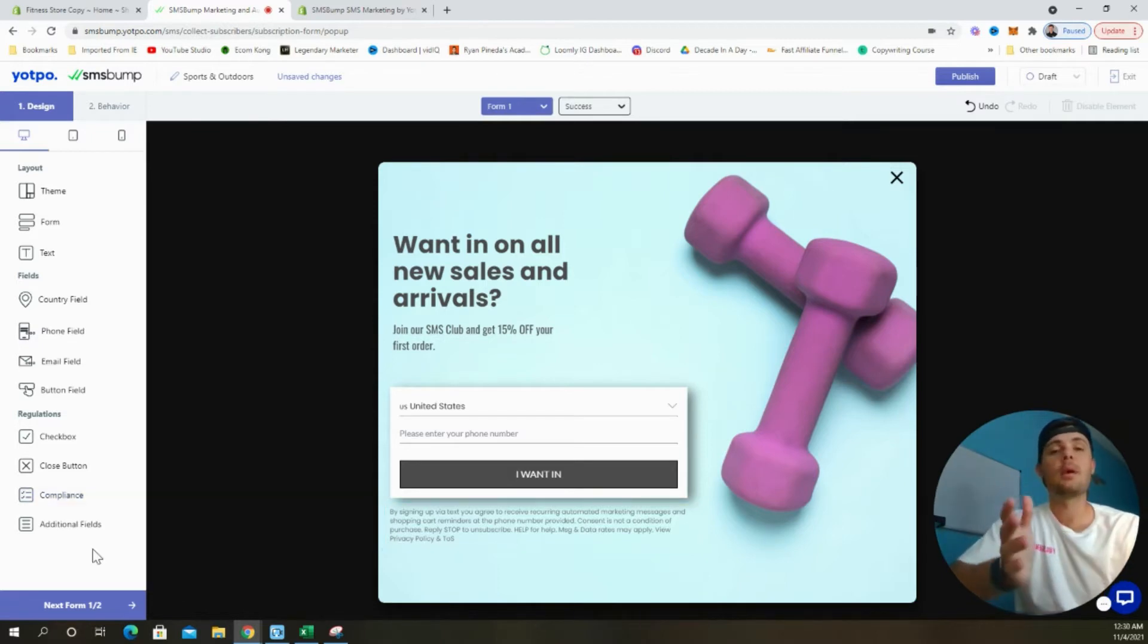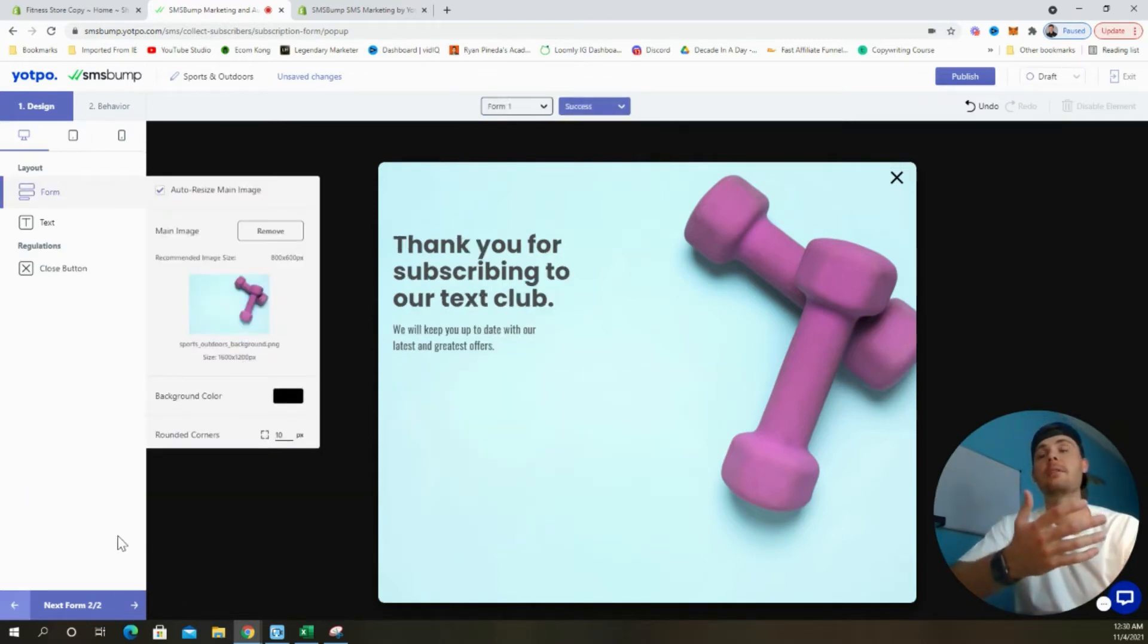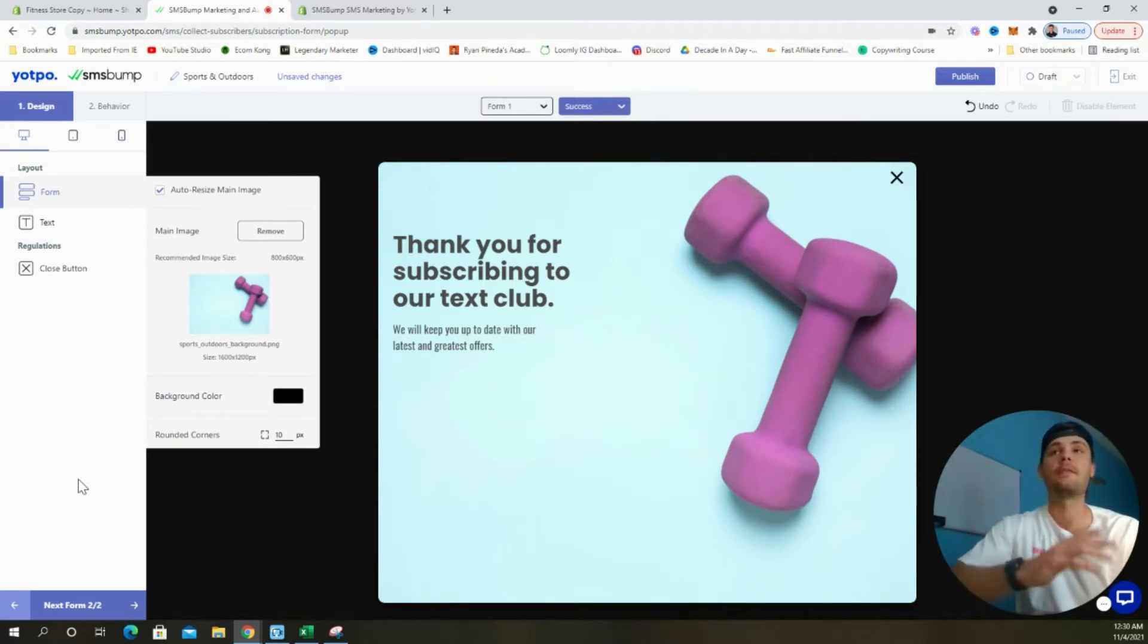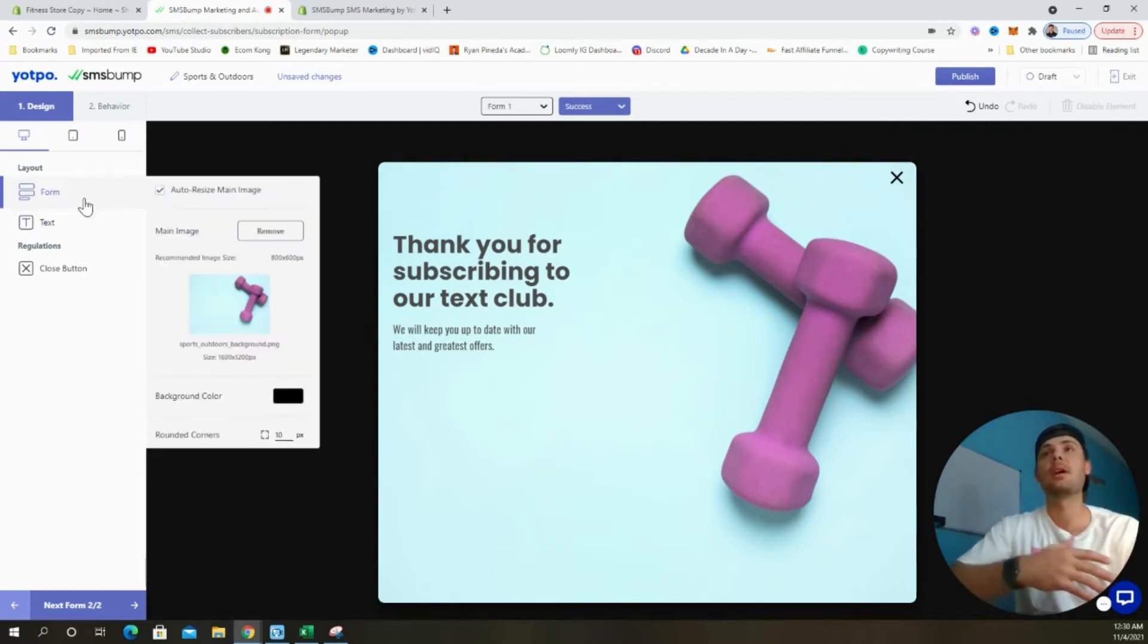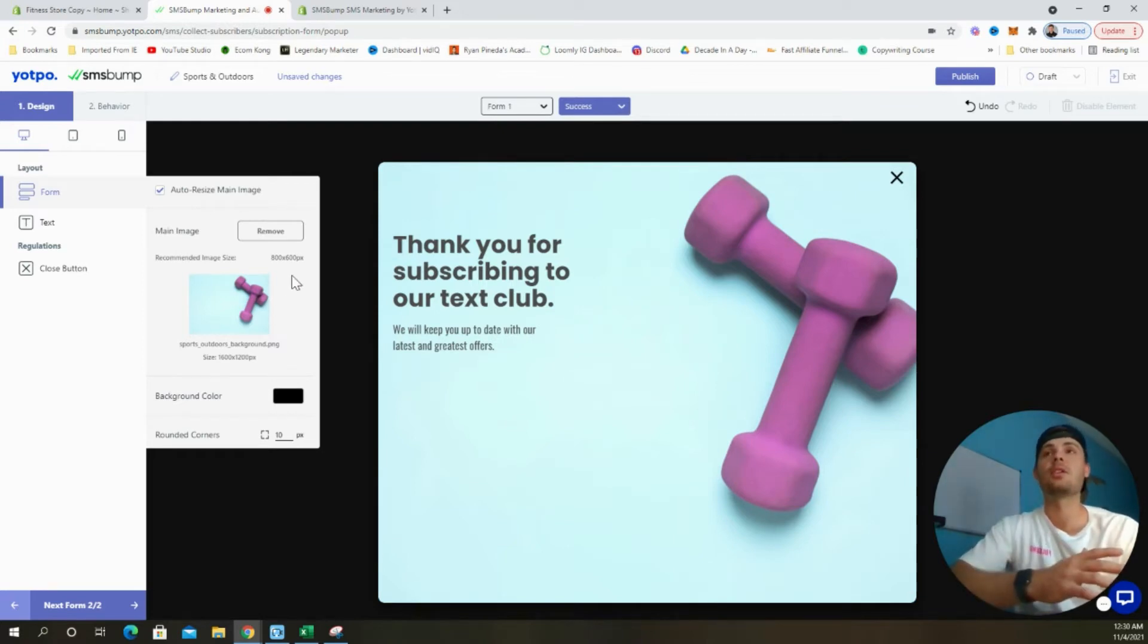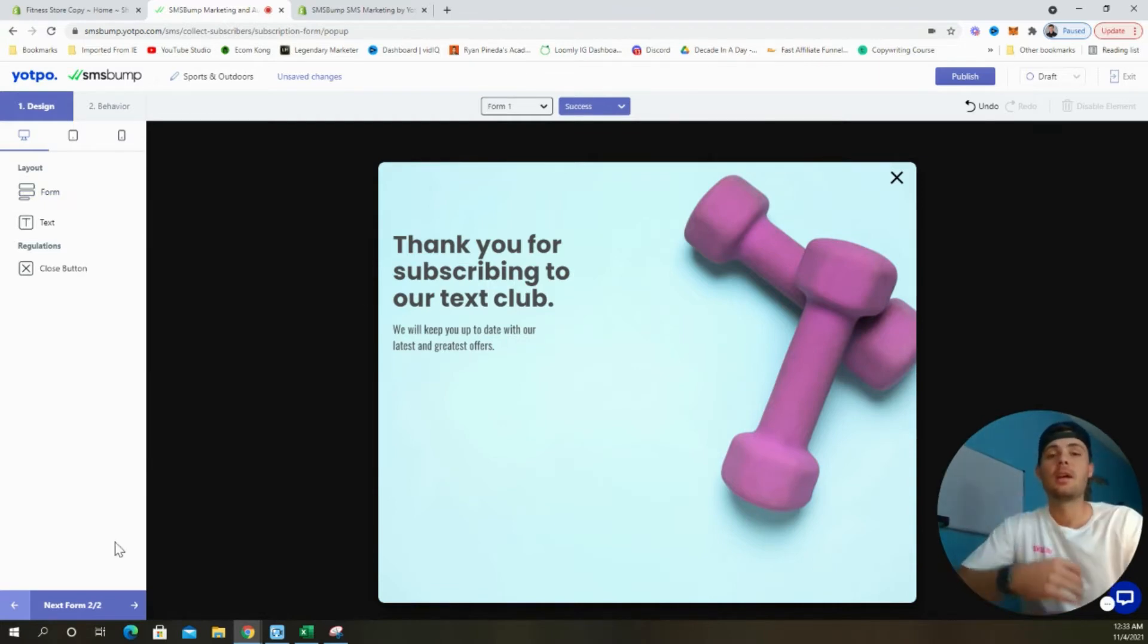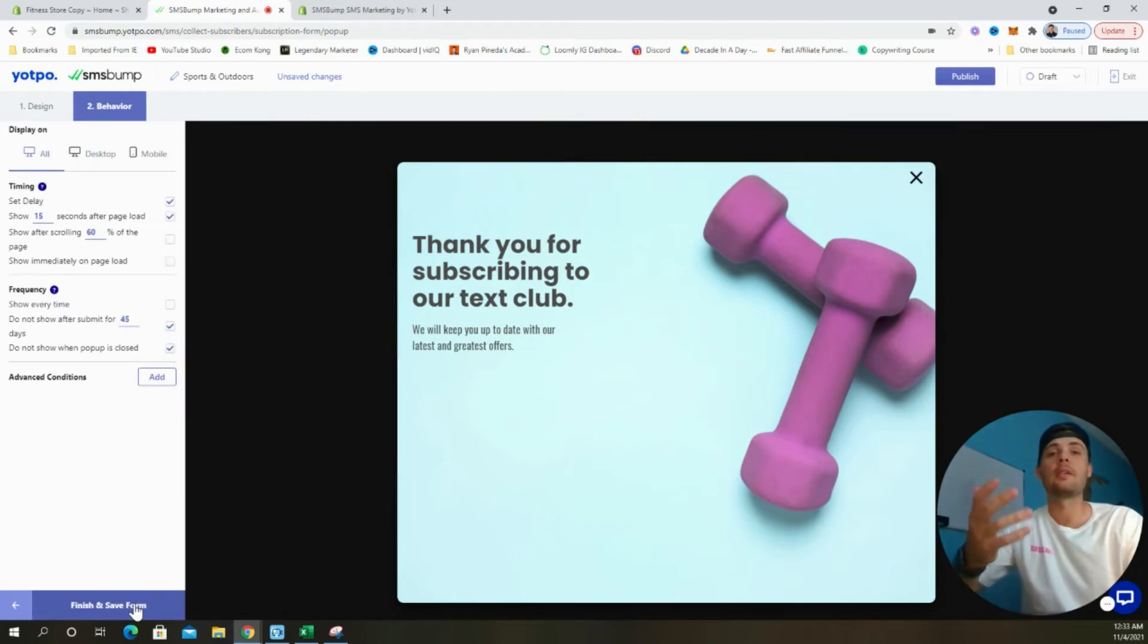Now that we've finished designing the opt-in part of the form, we can click this arrow right here to begin editing what customers will see after they put in their phone number. This is what's called the success part of the form. We can go in and edit anything that we want. The only thing that I would suggest updating is the main image. You want to be sure that it matches your store. So you can remove what's currently on here and upload any image that you like. Once you're satisfied with the overall design of the form, we'll select this arrow to move on to the behavior section.